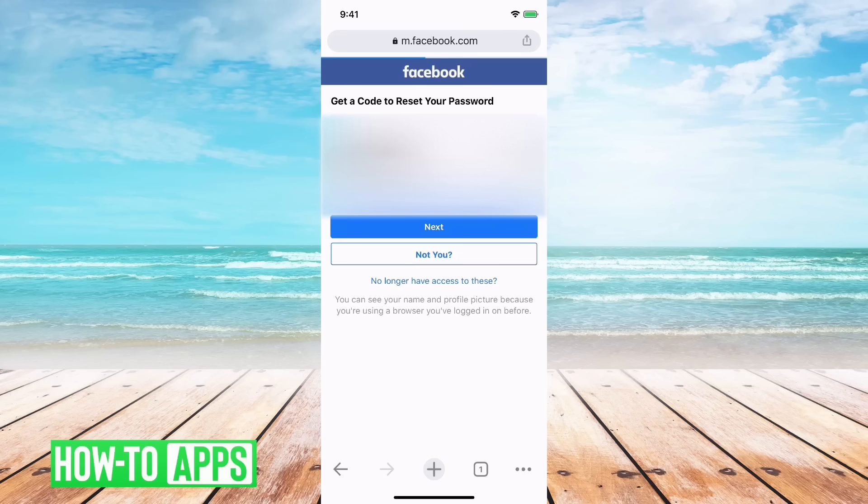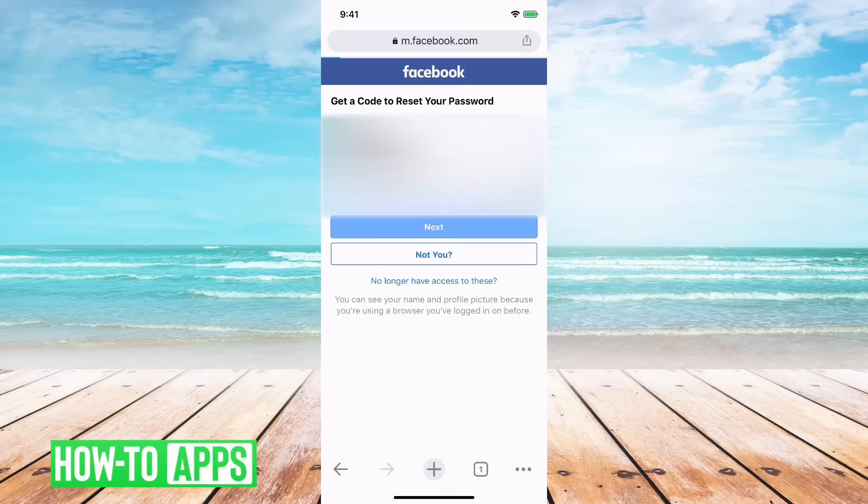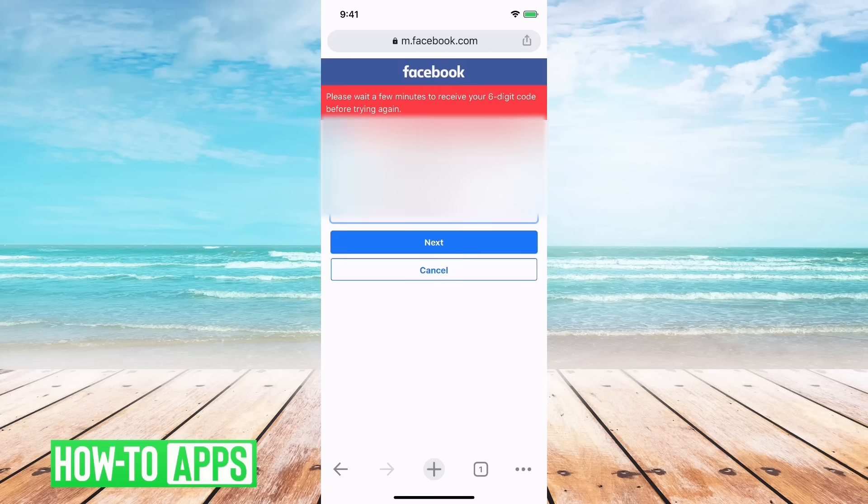If I hit that, it'll go to options for me to send a code via text or email. If I go there and hit next, it says wait a few minutes to receive your six digit code before trying again.